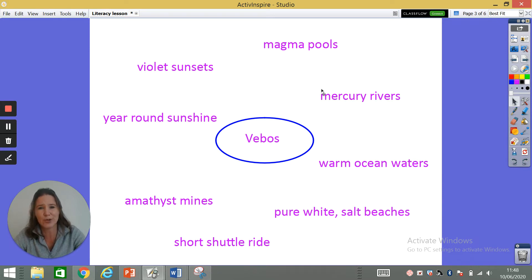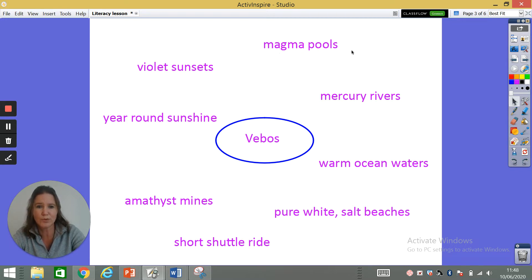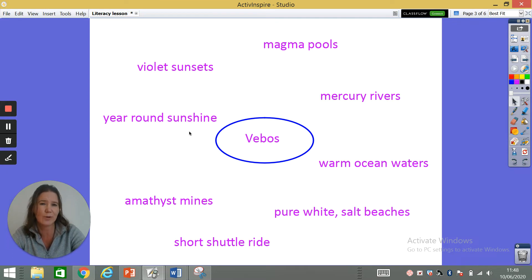The first sense I'm going to talk about is what we can see. Looking at my list, we can see violet sunsets, the magma pools, the mercury rivers, the warm ocean waters, and the year-round sunshine. We could talk about seeing the sun.